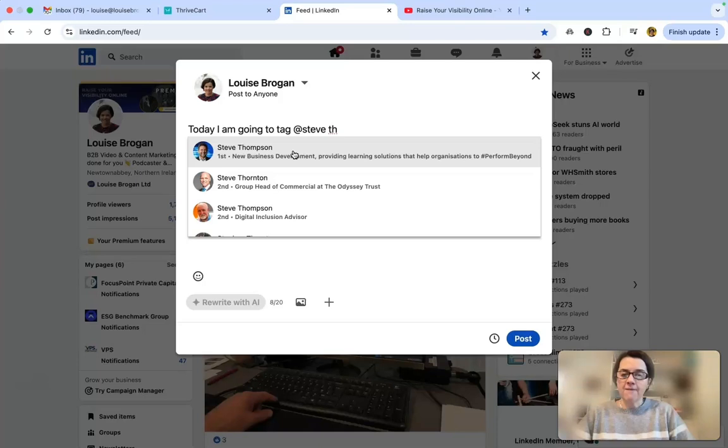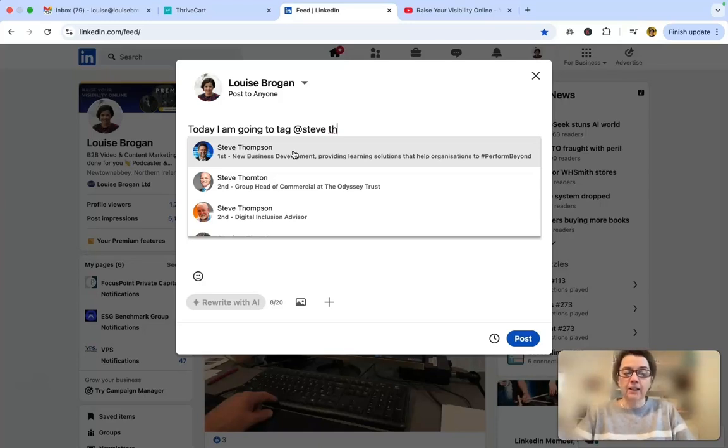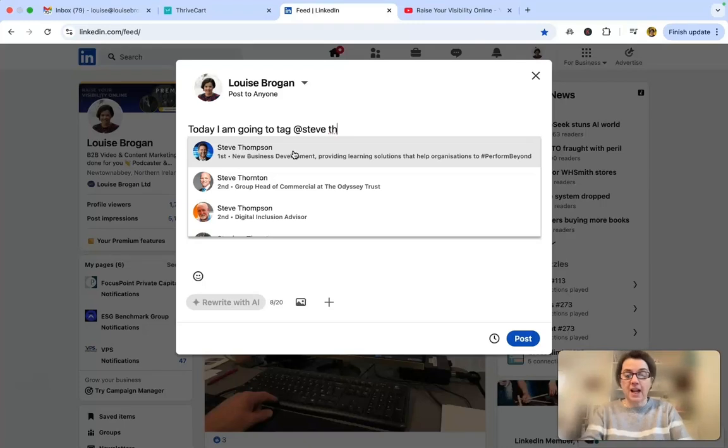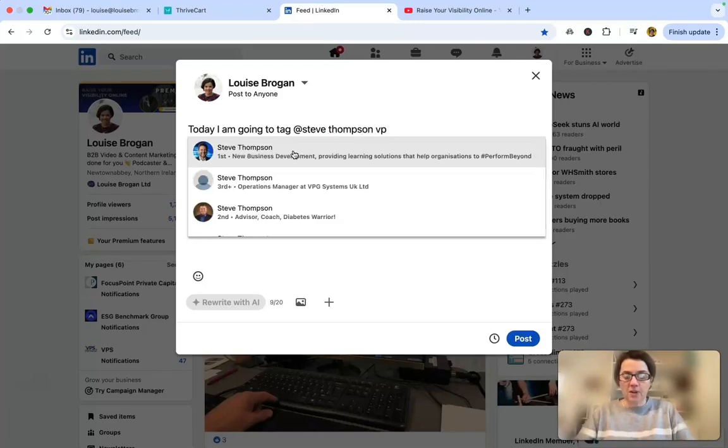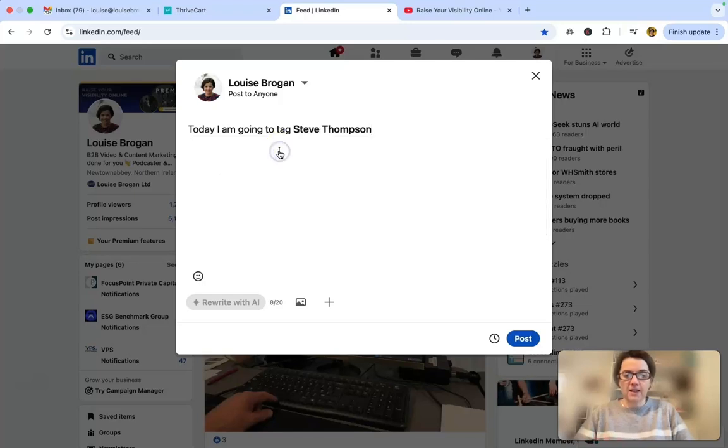If you can't find the person you're looking for, if you're tagging somebody and lots of people have the same name, you can actually tag them with their company name. So I know this client's company name and I'm going to click and choose him from the option at the top.